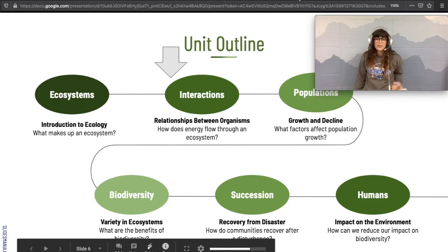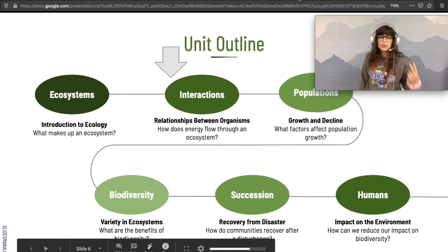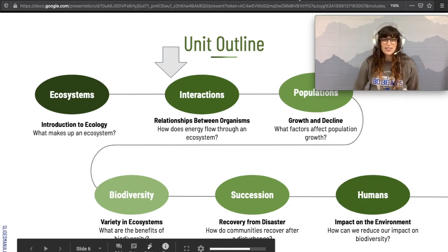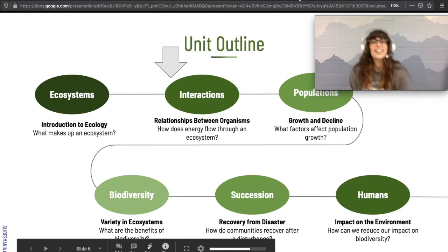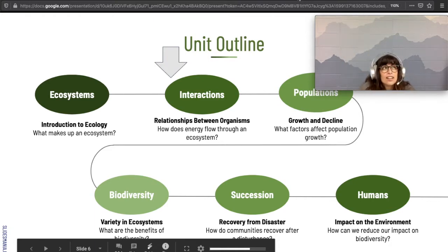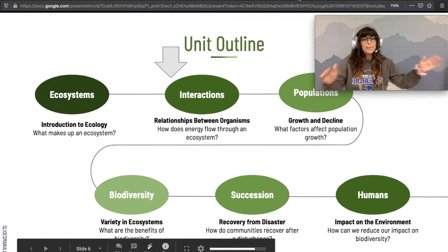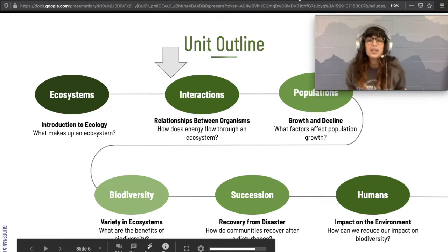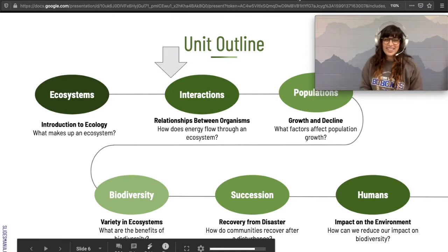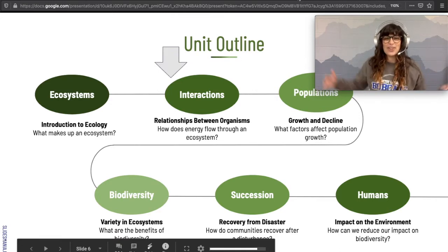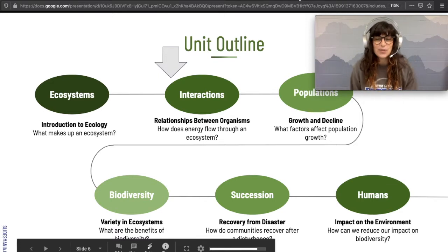Welcome back. It's time for section two of our ecology unit. Today, we're going to be talking about how organisms interact with each other inside of their environment.